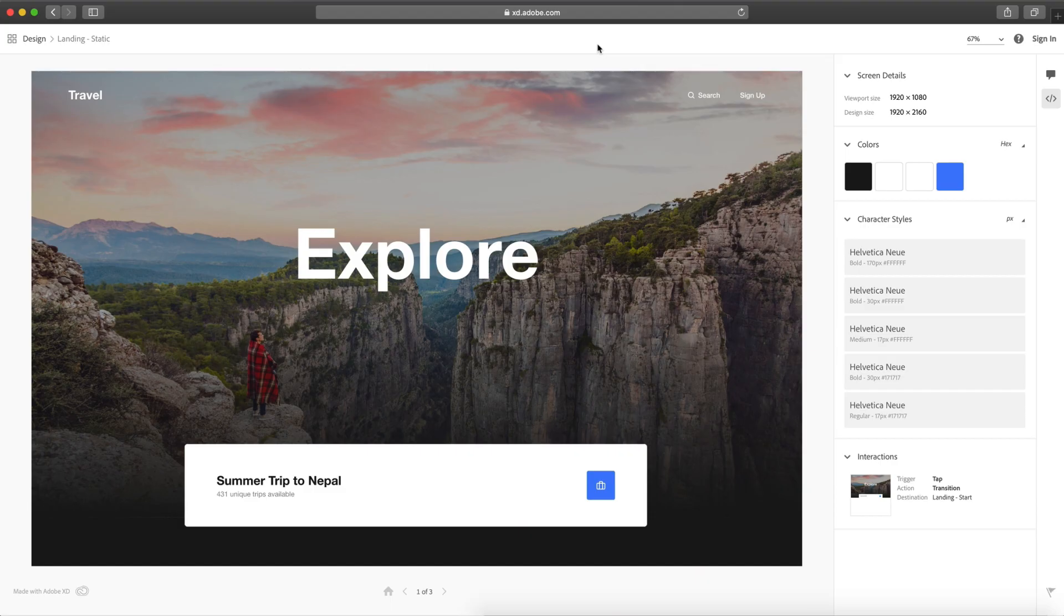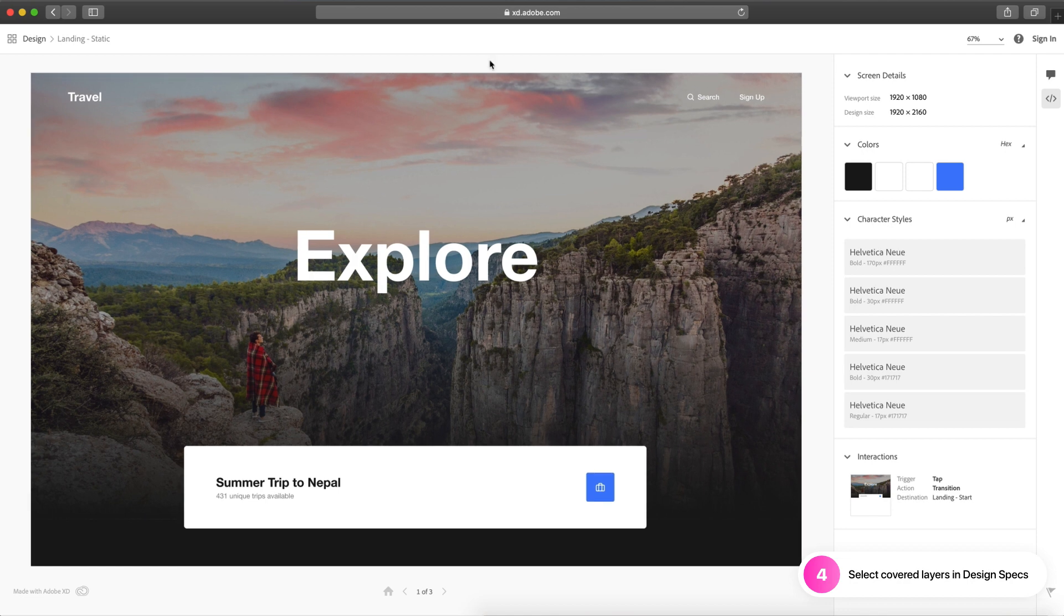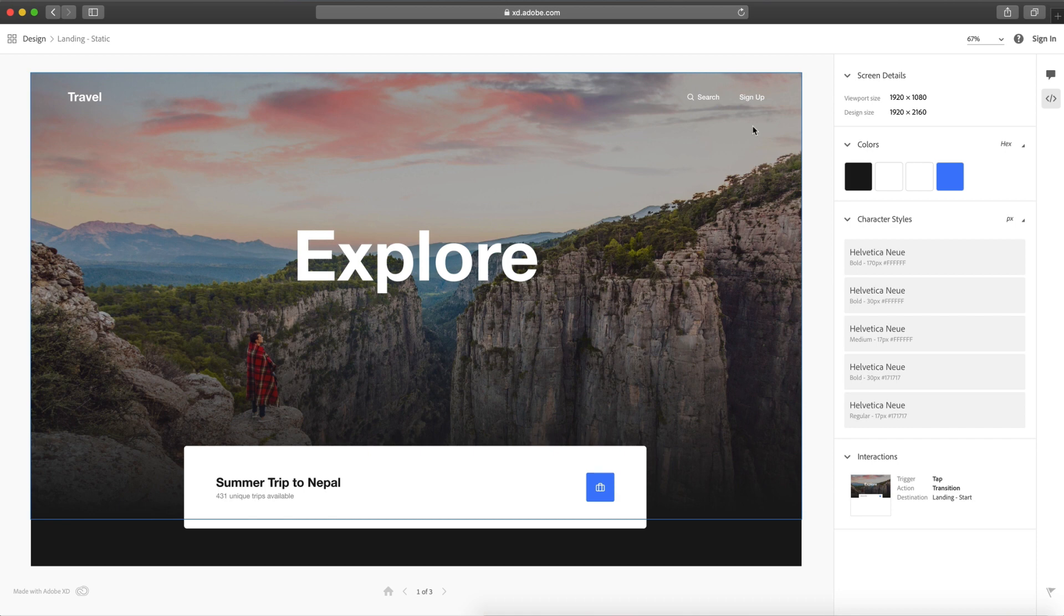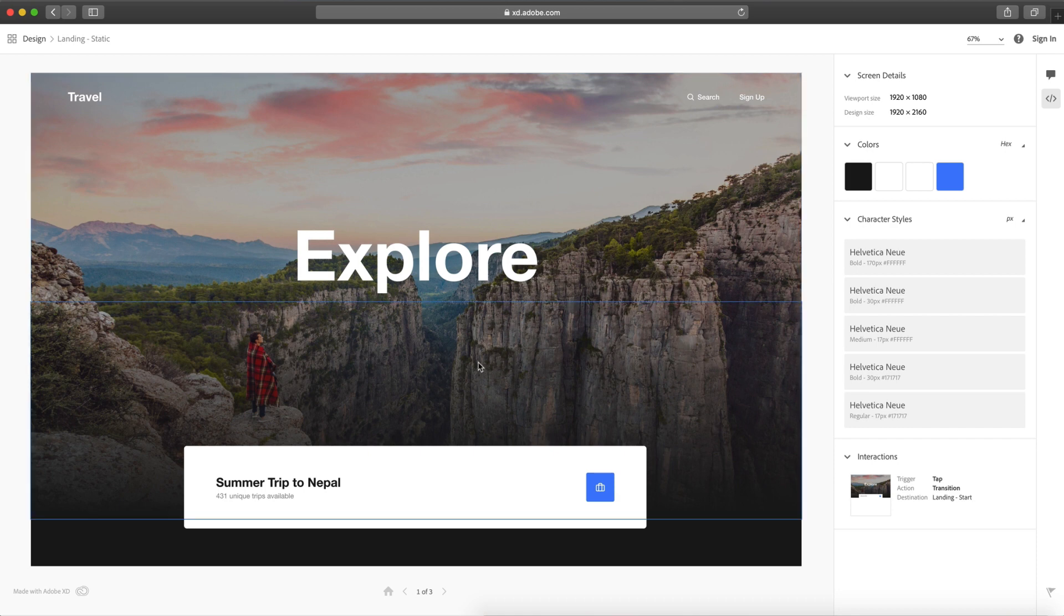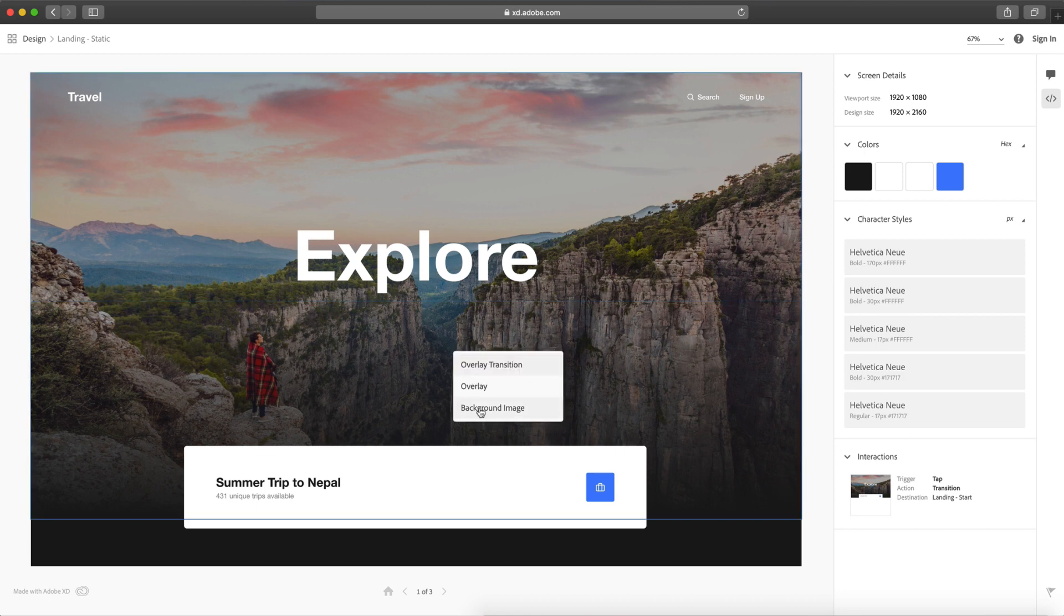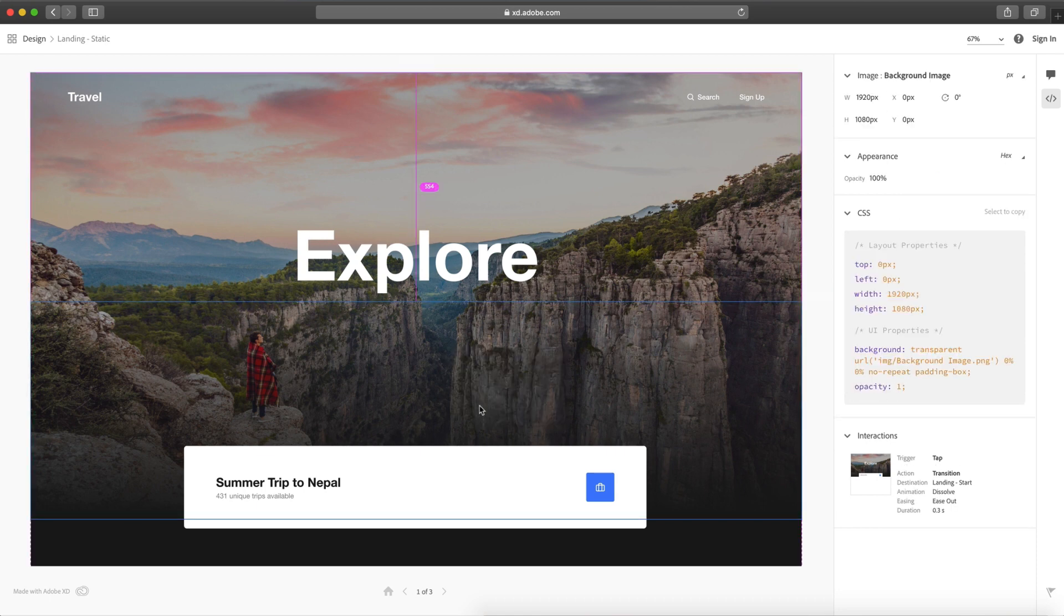And finally, the last feature this month is select covered layers in design specs. So similar to the last feature, this is handling overlaid layers that are on top of each other. So here in the design specs, I've shared this for development and I have a few layers here that are all overlapped on top of each other. I can simply right click, shows all the layers right here, and I can grab the one I want and get the design specs that I need.